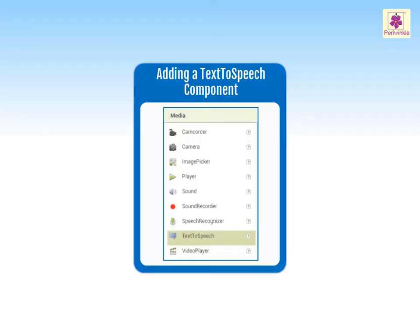The text-to-speech component is one of the media components visible in the palette section of the designer window. It enables an app to read specific text out loud. The text is read in a built-in female voice by default. It is possible to change the settings of the sound such as pitch, language, and speech rate. The text-to-speech component is not visible on the mobile screen in viewer, but it can be seen below to confirm its addition.